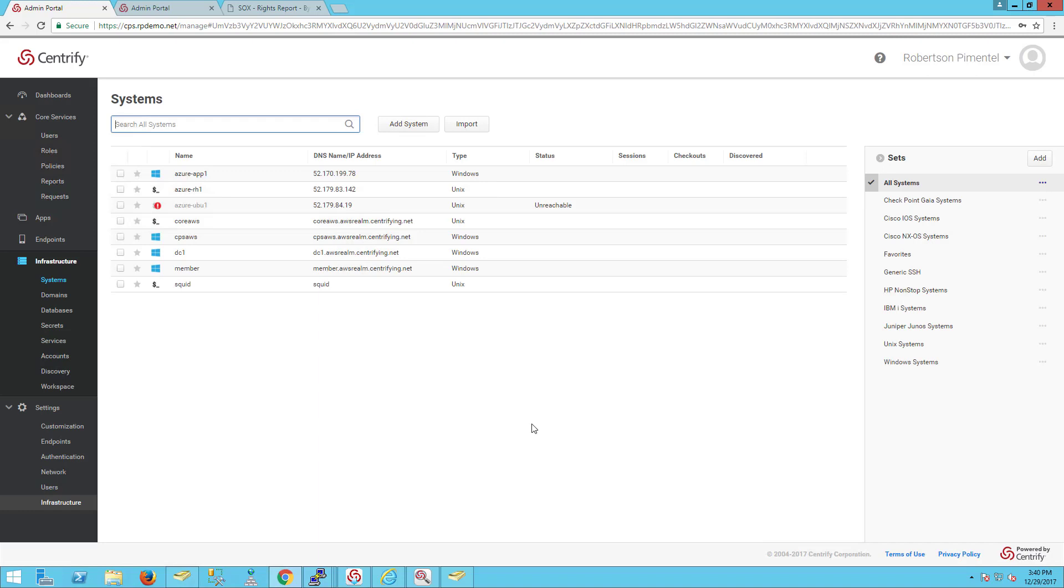Hi and welcome back. We're talking about Centrified Support for Container Linux. In the previous video, we talked about the key capabilities including AD integration, access control, privilege elevation, and multi-factor authentication.